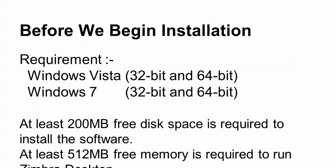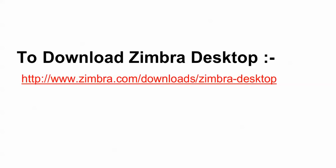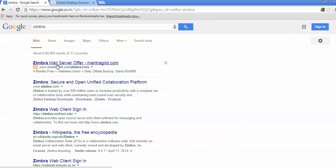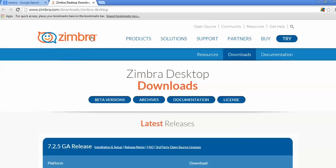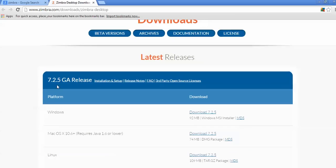Let me show you the link where you can download Zimbra Desktop. Just open Google and type 'Zimbra' — the first website that comes up is the official Zimbra website where you can download it. On the website you can see the desktop supported download showing the latest release, 7.2.5. It shows the Windows platform supported download, which is a 92 MB MSI installation file.